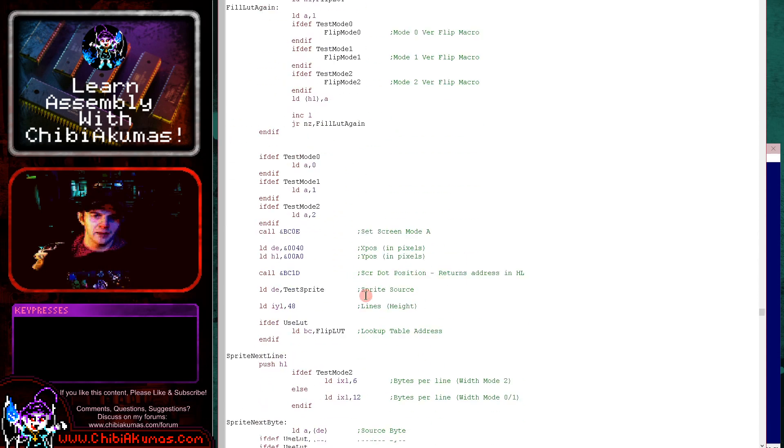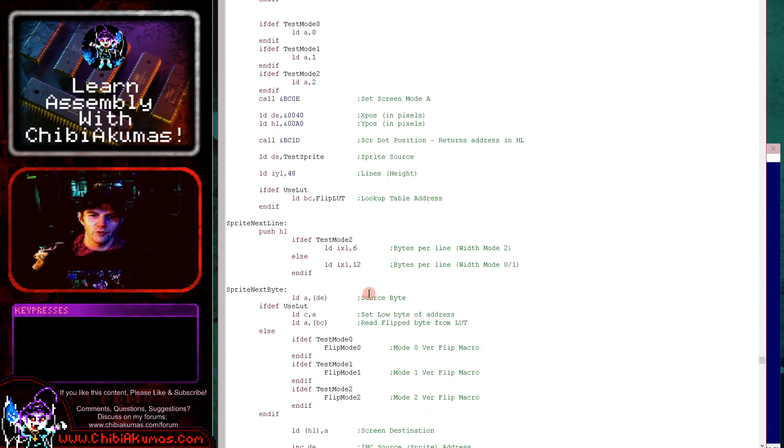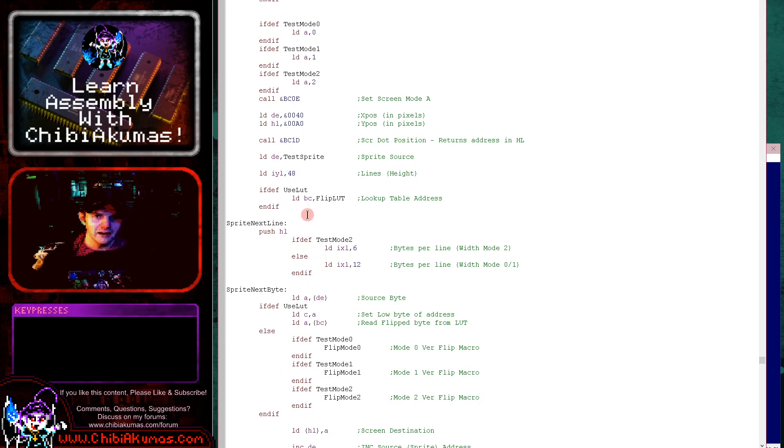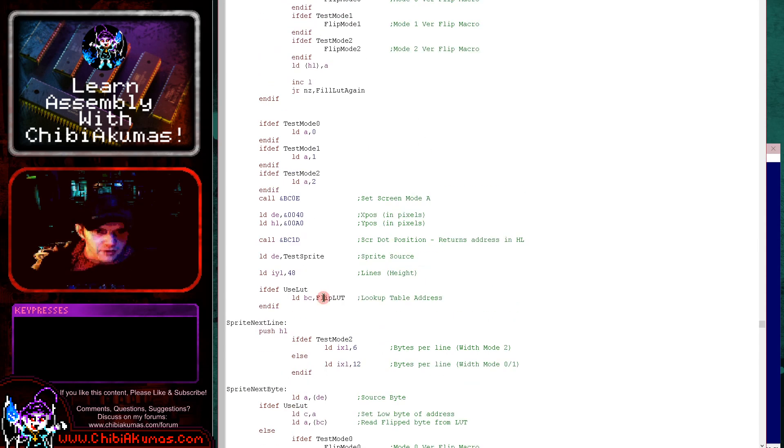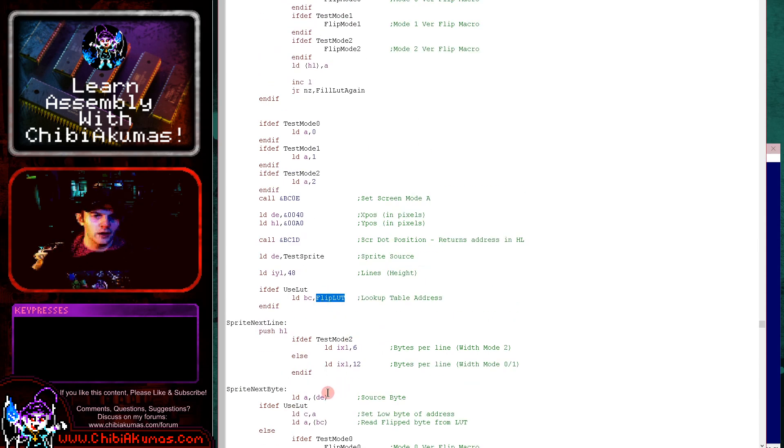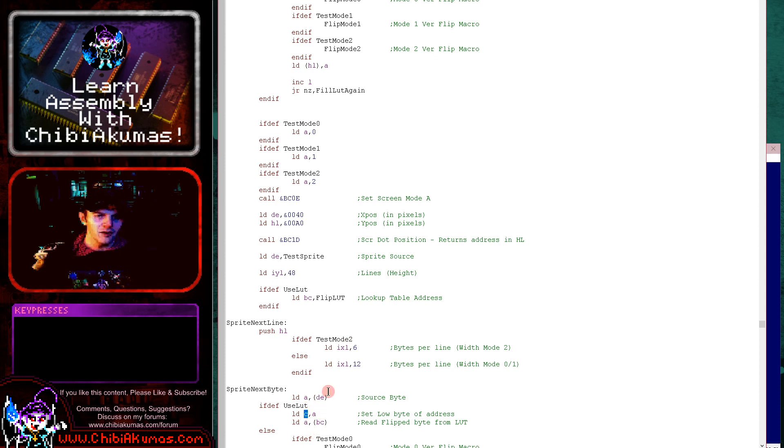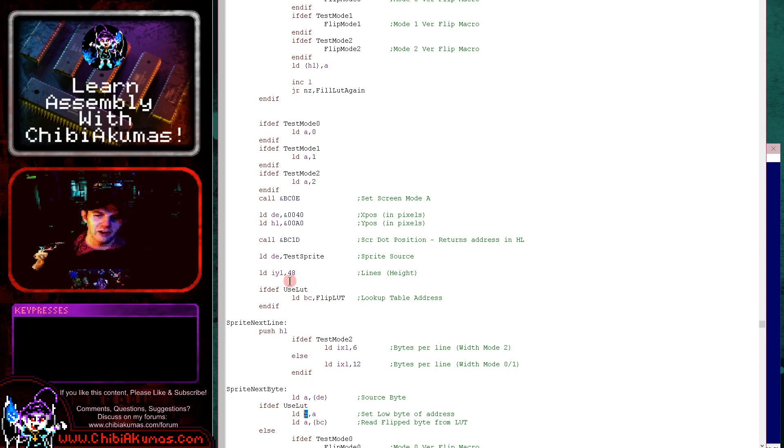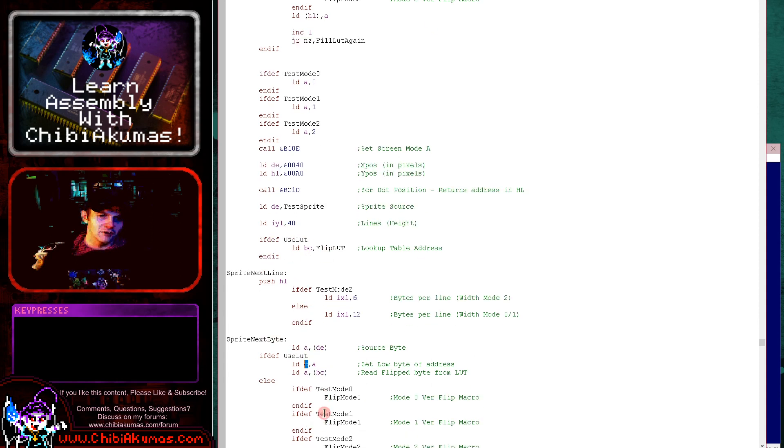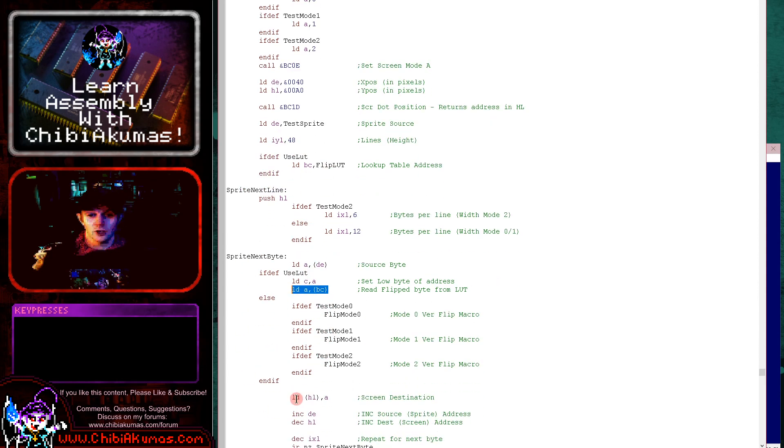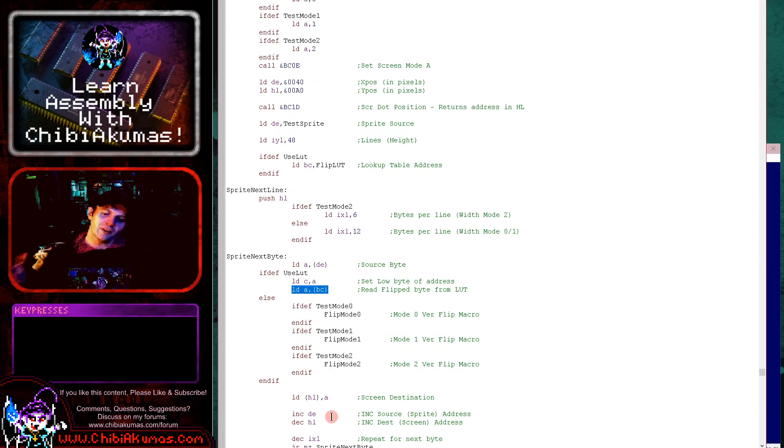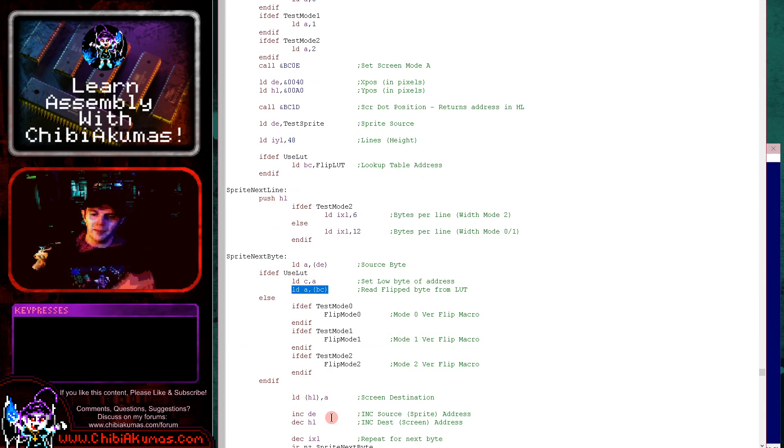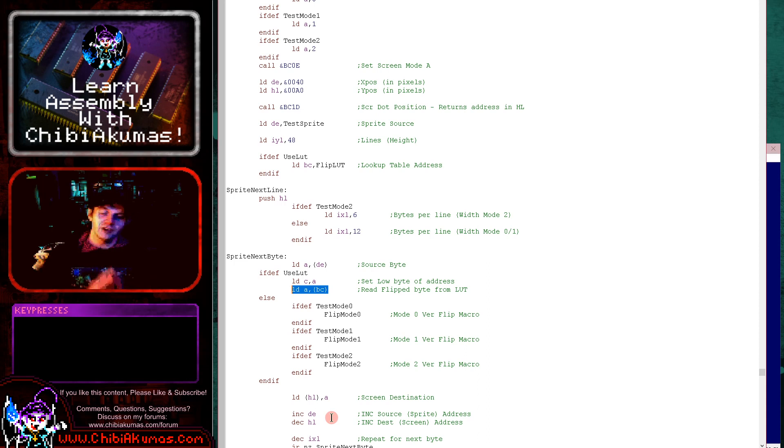And that will fill our lookup table when we want to use it. All we need to do is we're loading in BC with the address of the lookup table. You can see that just here. And then when we want to convert a byte, we read in the byte we want to convert. So we load C with the byte we want to convert. And because that table is byte aligned, the result we read back will be the flipped sprite and then we can just show that to the screen. So for 256 bytes, we've gained the ability to quickly flip as many sprites as we want in the future. And I think this is probably going to be the best way for you to do flipping of sprites if your game needs it.